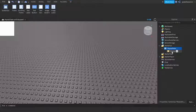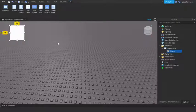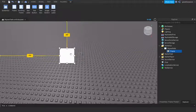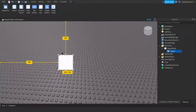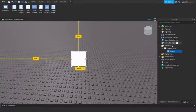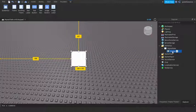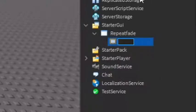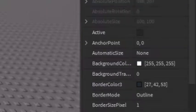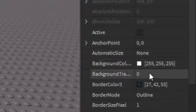This will be the thing that we're going to make fade over and over again, so we're going to name this Fade. Now we need to make sure that it fills the entire screen.